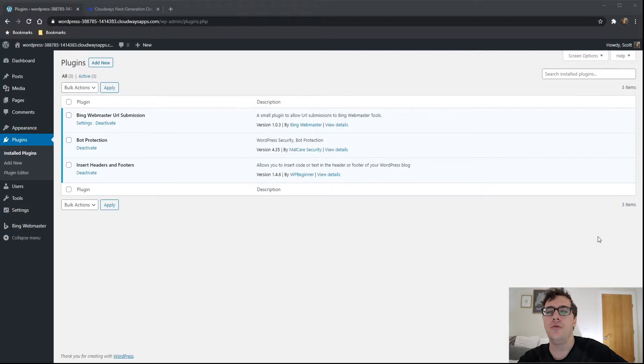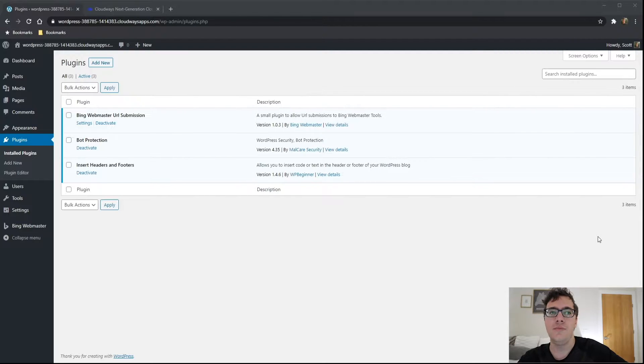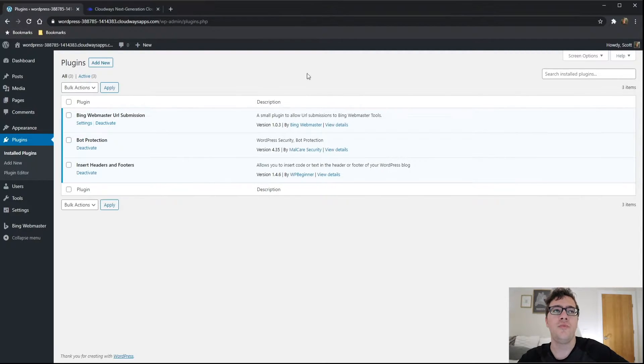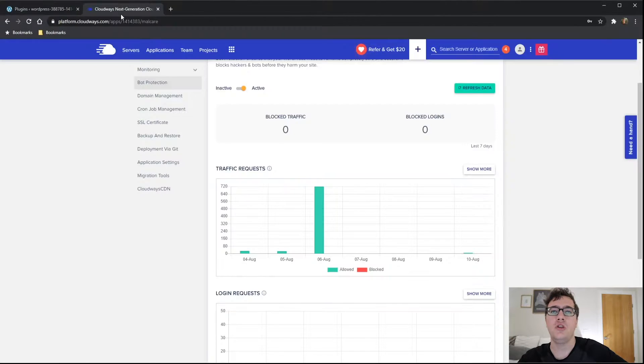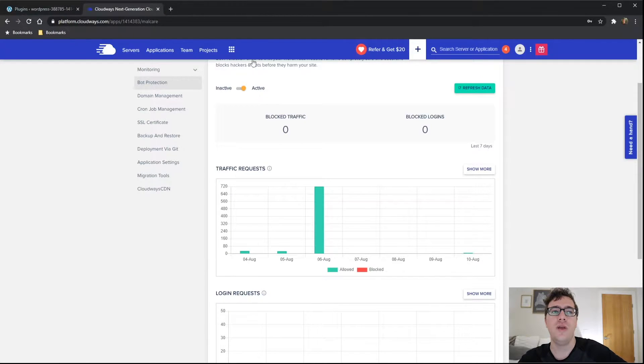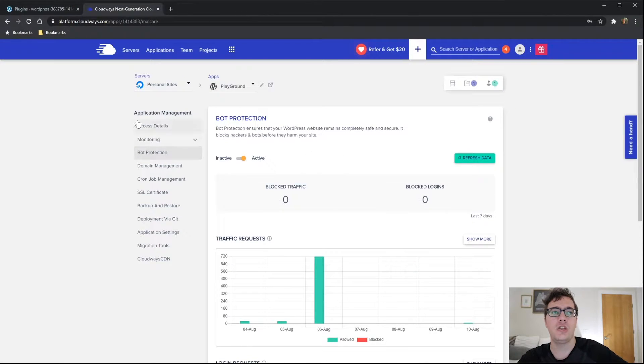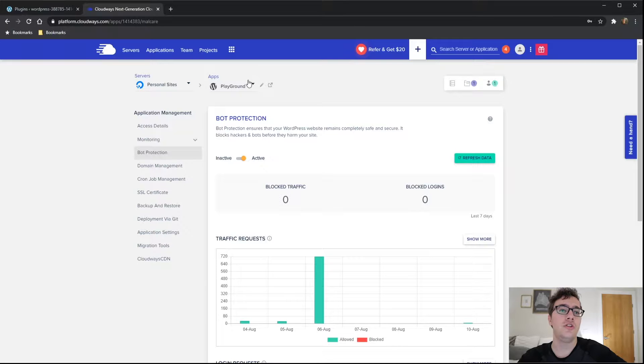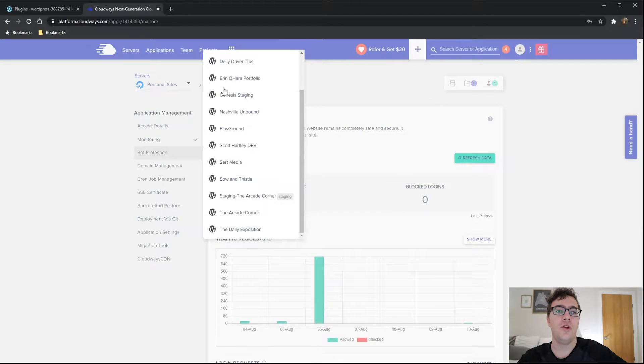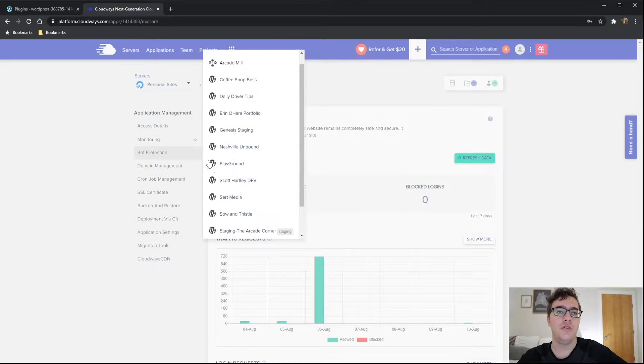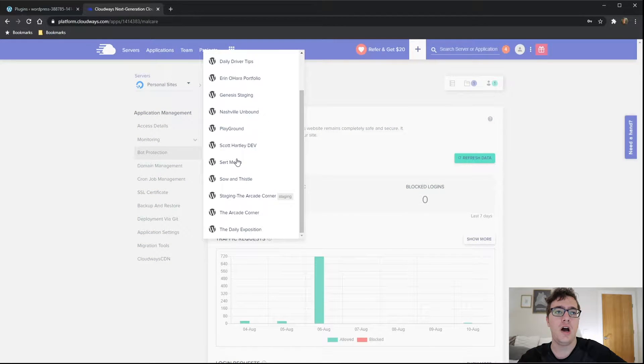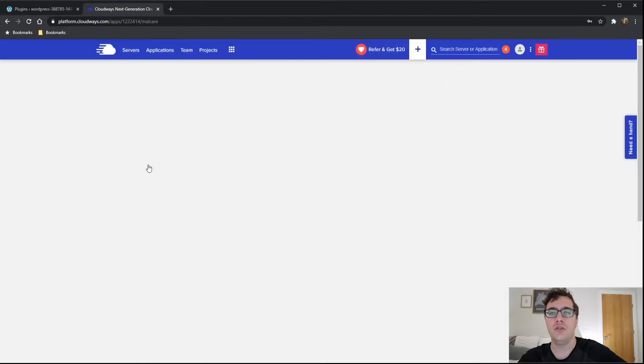You install the bot protection feature. Basically, you go to your Cloudways panel, you pick your application, and you have this new panel called bot protection. I've actually installed it on certmedia and I left it running for a few days. We're going to hop over there to show you what it looks like.